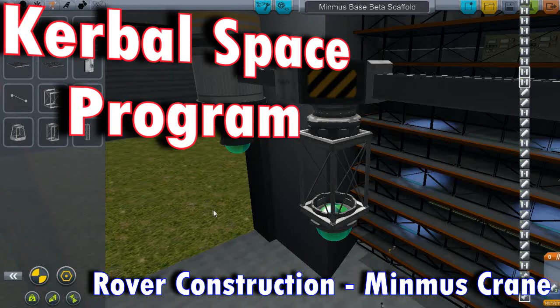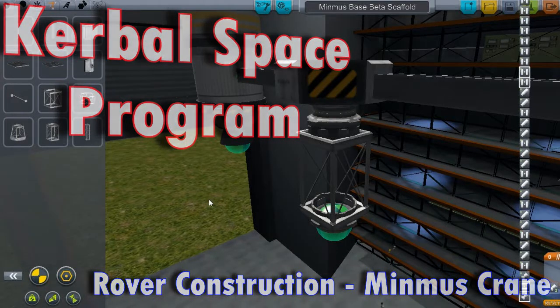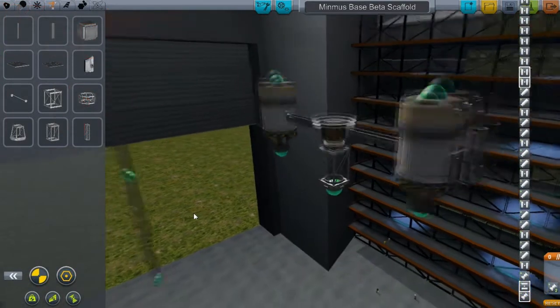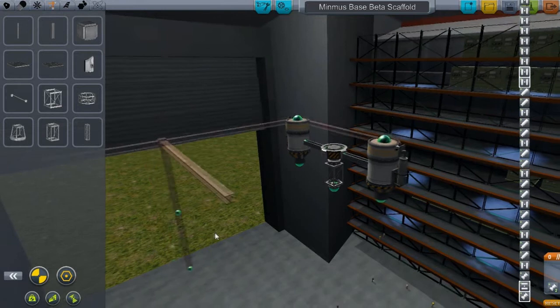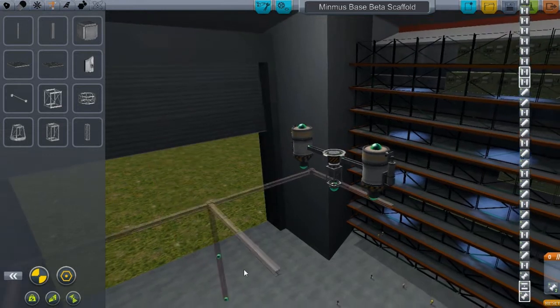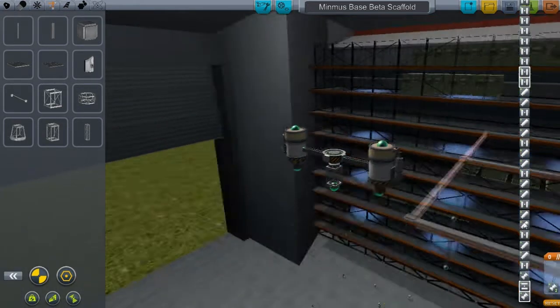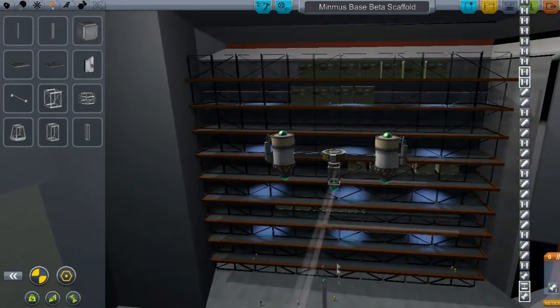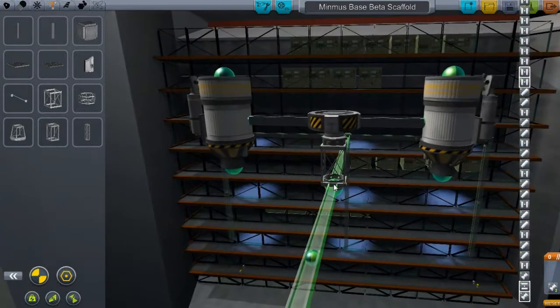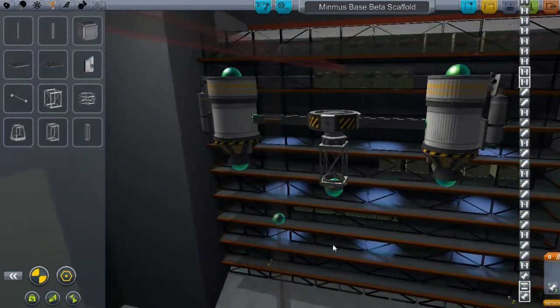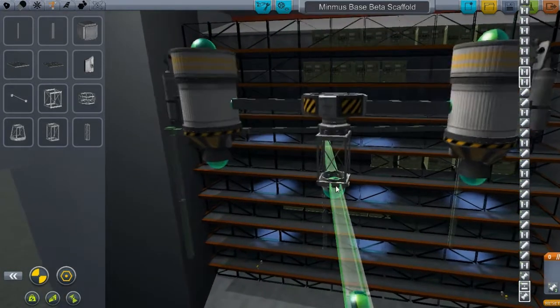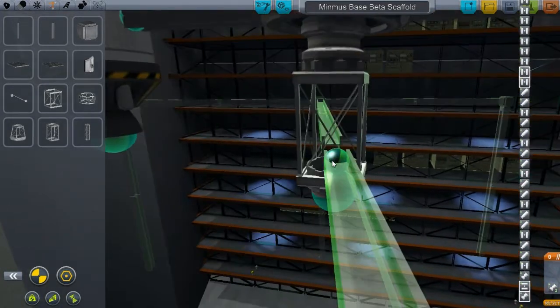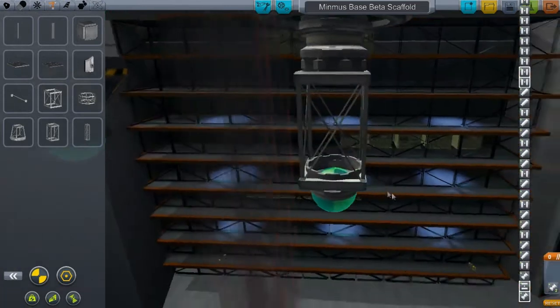Hello and welcome everyone. Yes, so moon crane... well it's going to go to Minmus, I should say. Minmus crane. Now I did construct a little bit of this because it takes a little bit of time, so I'm not going to go over everything.